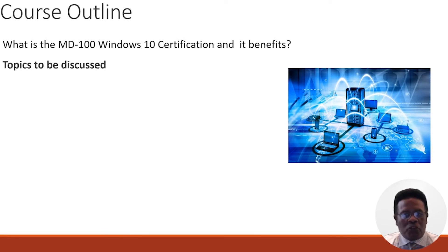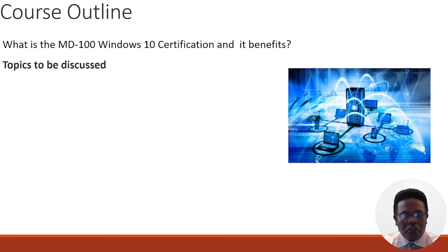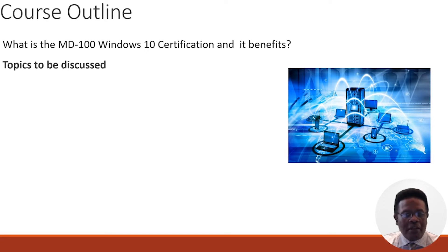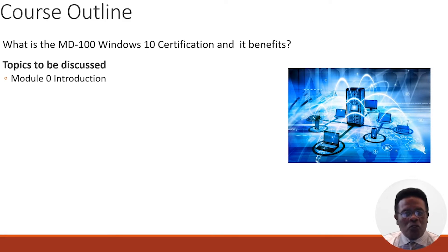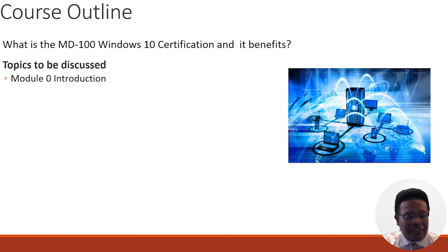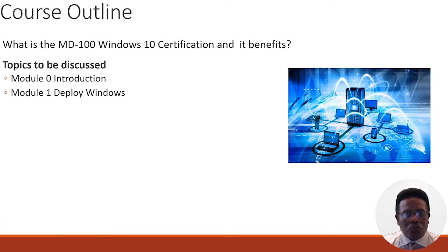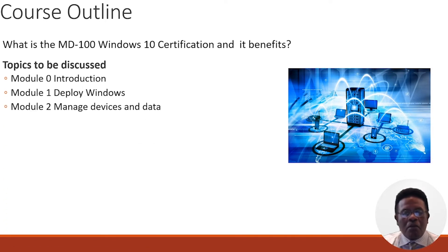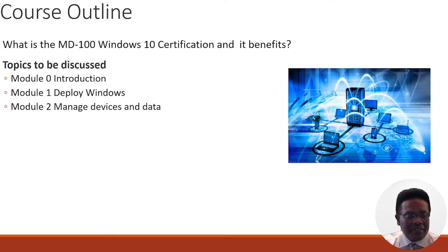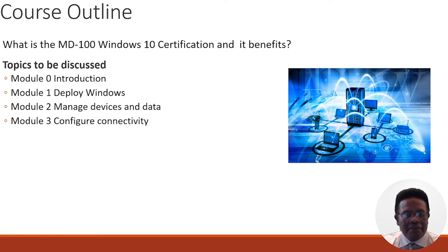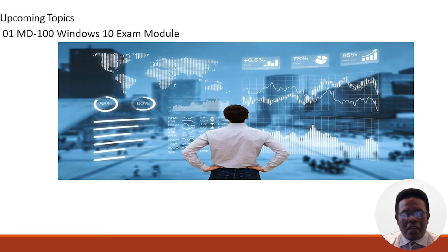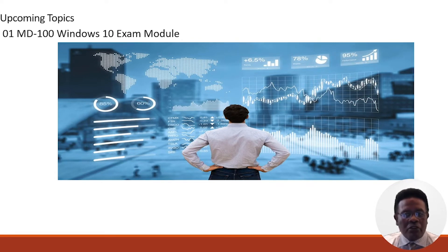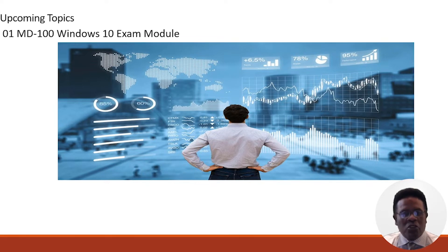Let's begin by taking a brief look at the course outline. During this particular course, I am going to answer the question: what is the MD-100 Windows 10 certification all about, as well as its benefits? We begin with module zero, an introduction to the course material itself. Module one covers deploying Windows. Module two discusses managing devices and data. Module three covers configuring connectivity. And module four discusses maintaining Windows.